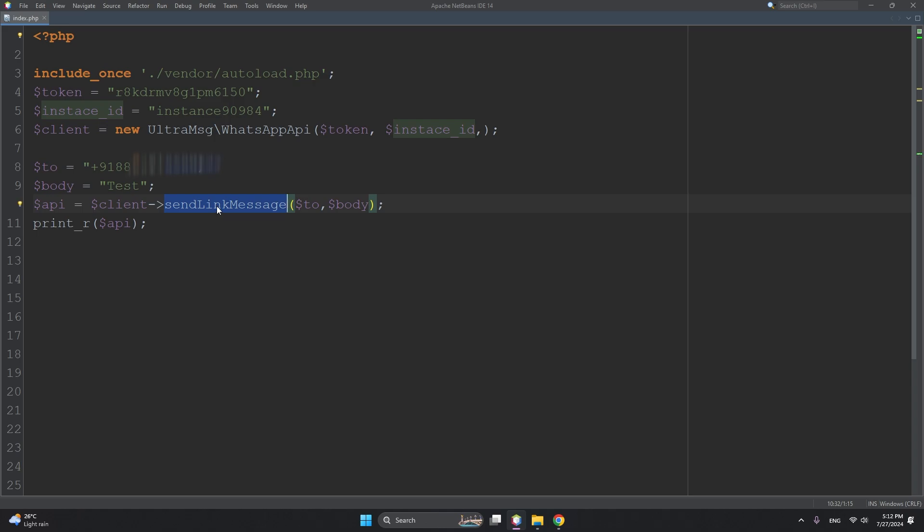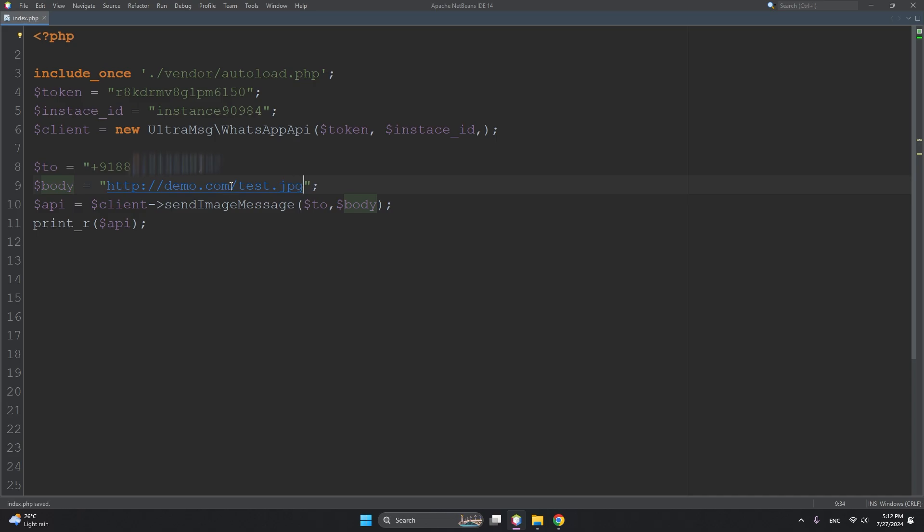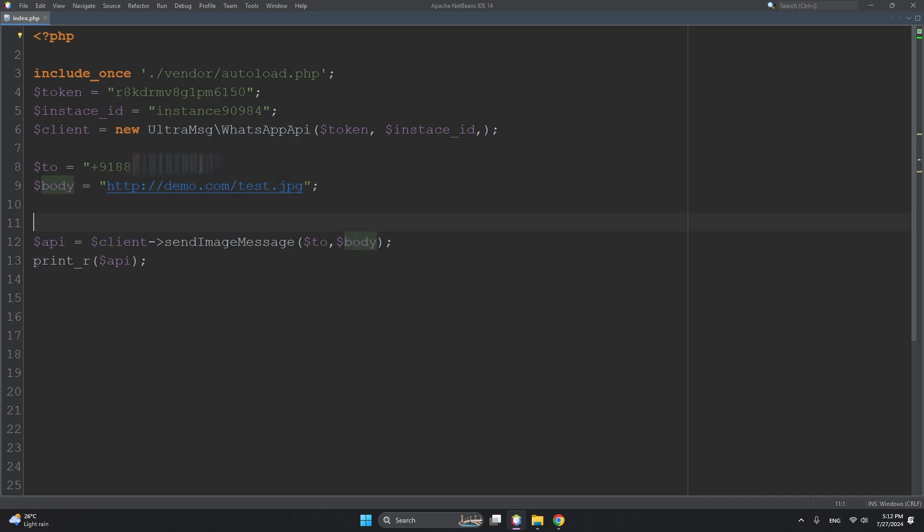All right, so for a link, this is the body. Body should be your link - any https:// or http:// and any demo link. And if you have any image, you can send an image. This will be your image URL - paste.jpg or anything. Let's understand a few more features of this sender.